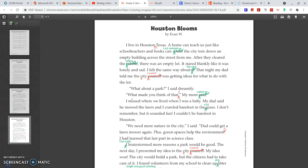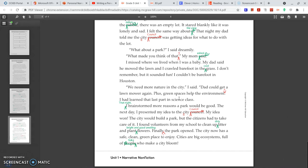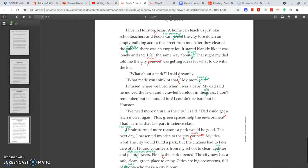Now we jump down to the dialogue: 'What made you think of that? my mom asked.' Because this is a sentence within the quotation marks, we do put a question mark there. He also forgot his quotation marks, so he's putting those in — they go on the outside of the end mark. 'Plus, green spaces help the environment,' period, then quotation marks. Moving on down, he sees city council again needs to be capitalized because it's the name. 'Finally' is a transition, so whenever you have a transition word, you always put a comma after it. You can see he's fixed his punctuation as he goes through.